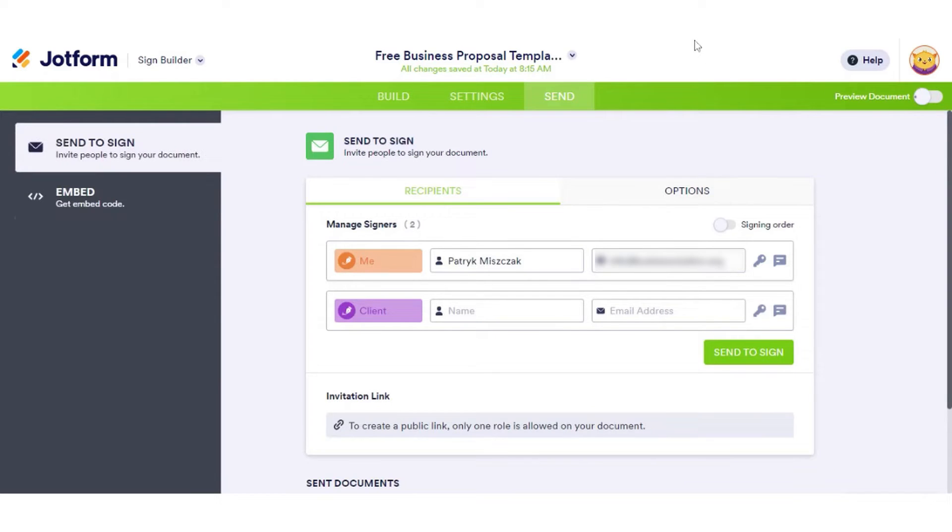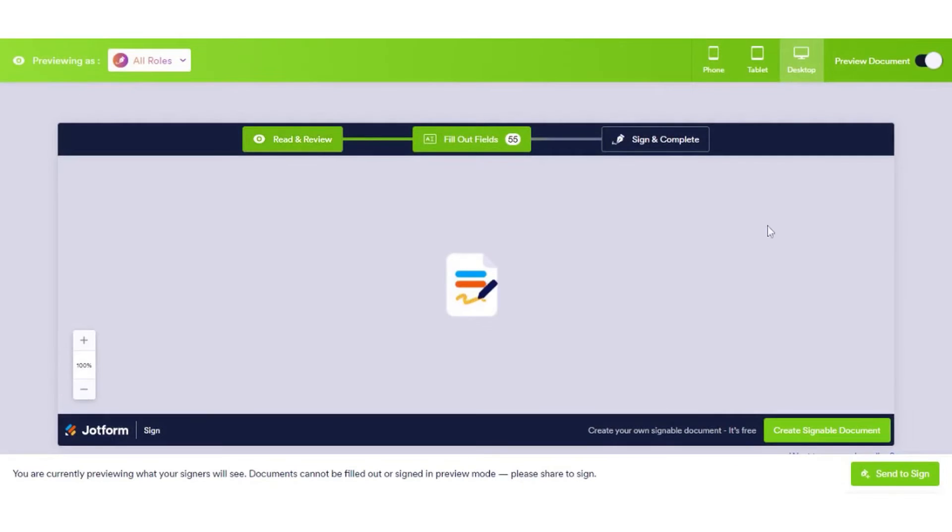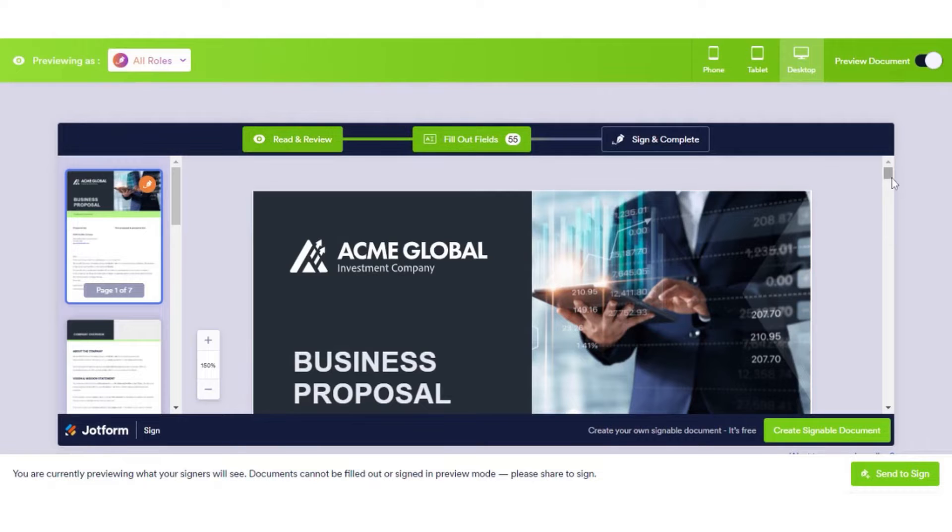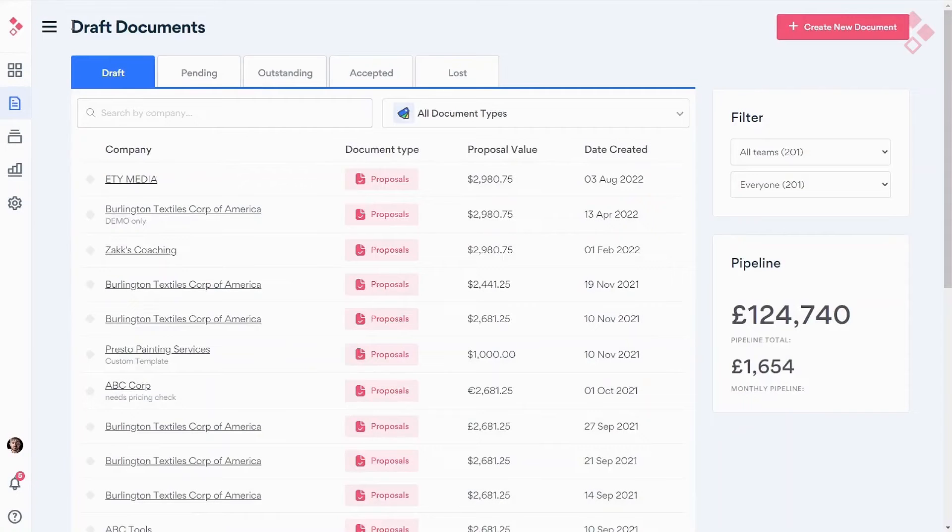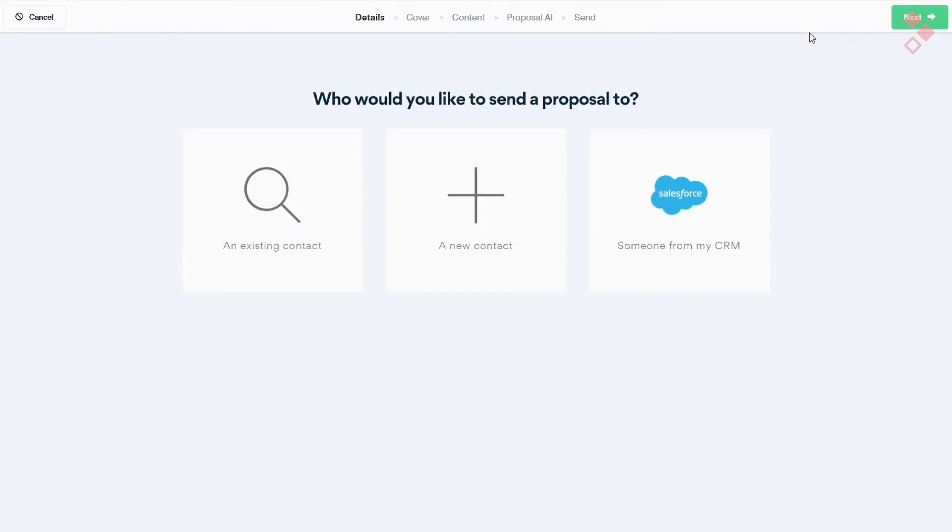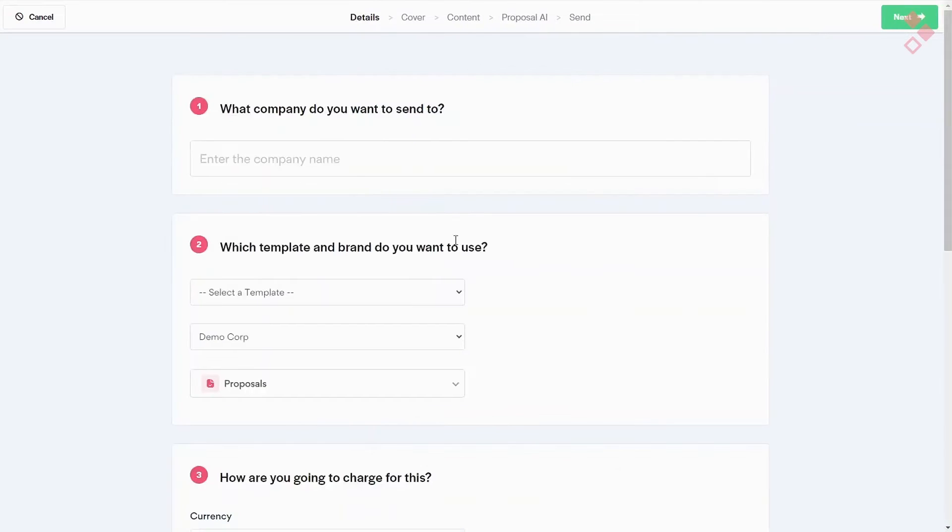If this sounds appealing, below this video is a link to JotForm's completely free plan. Number three: Better Proposals. Better Proposals is a proposal management and quoting software that helps businesses create, share, and organize custom proposals and cover pages.